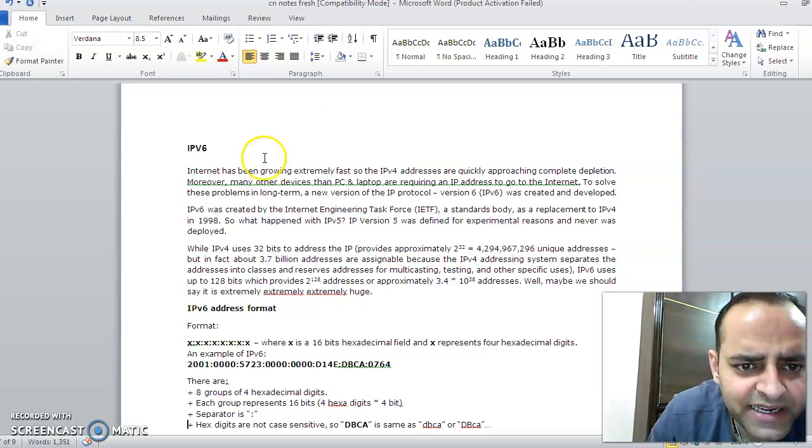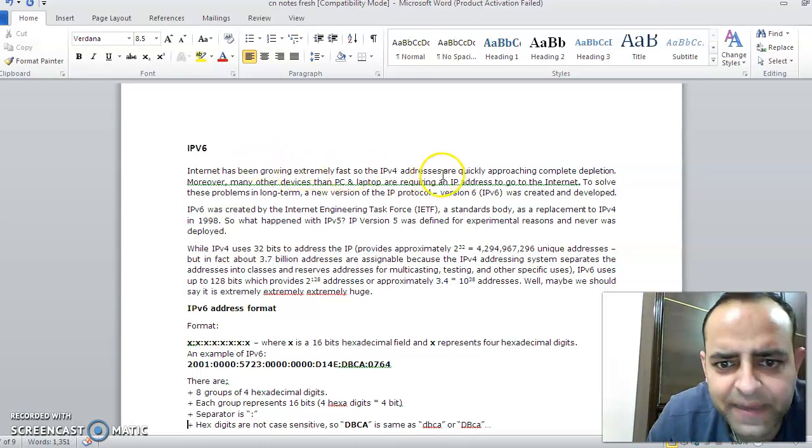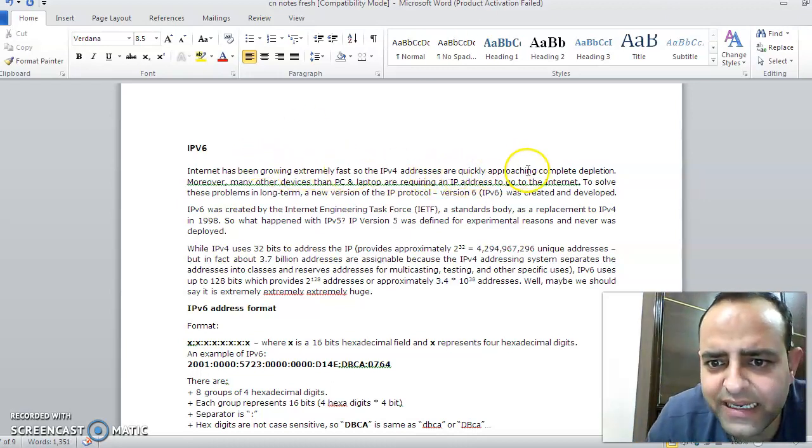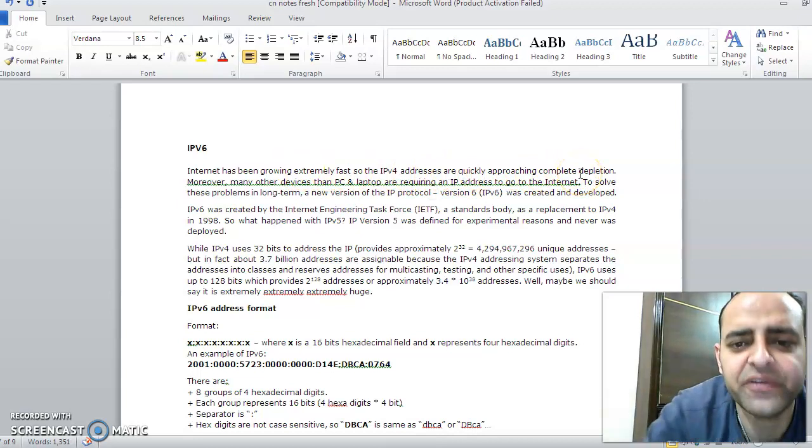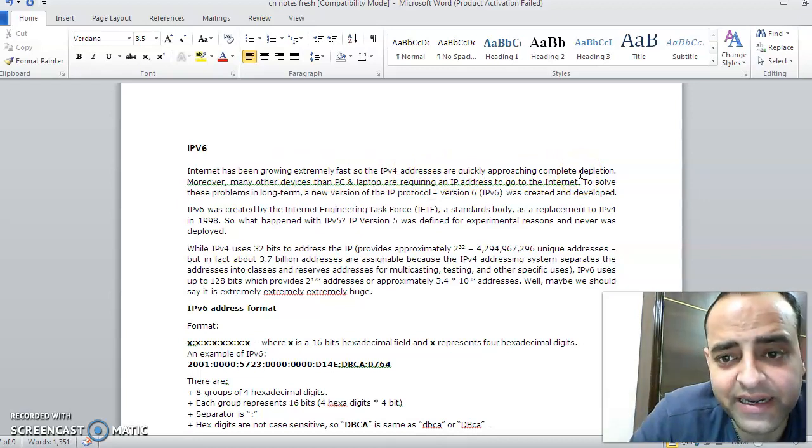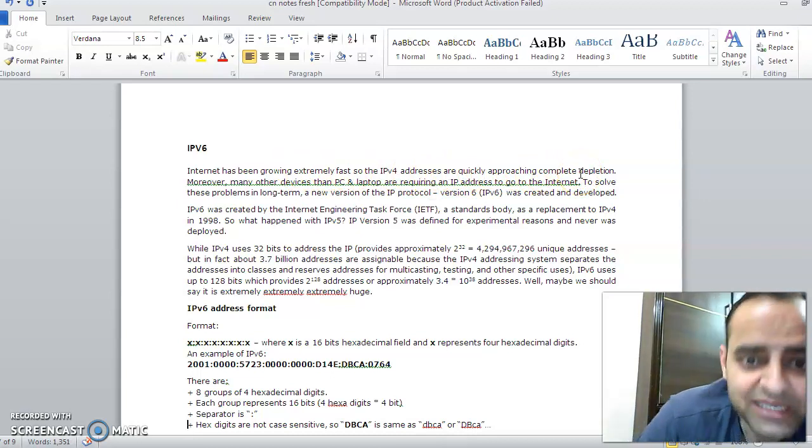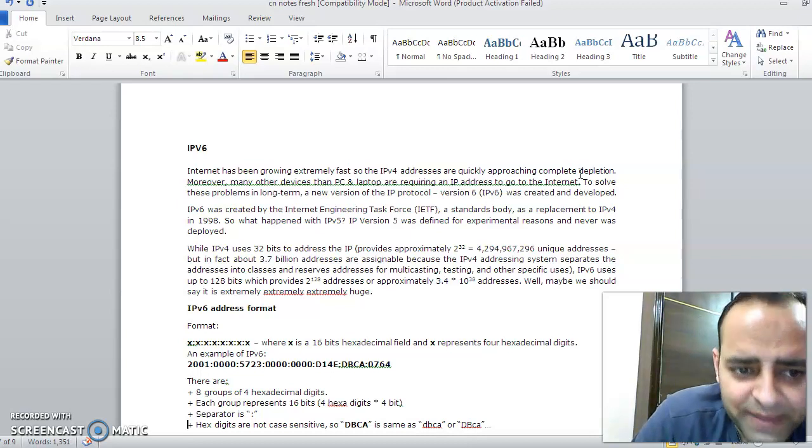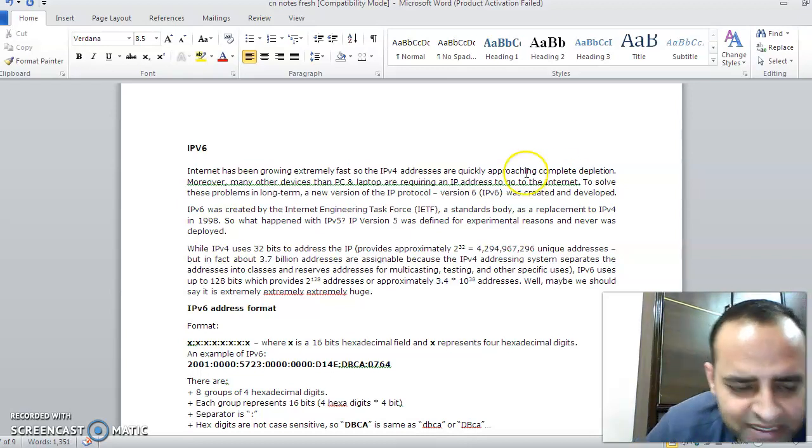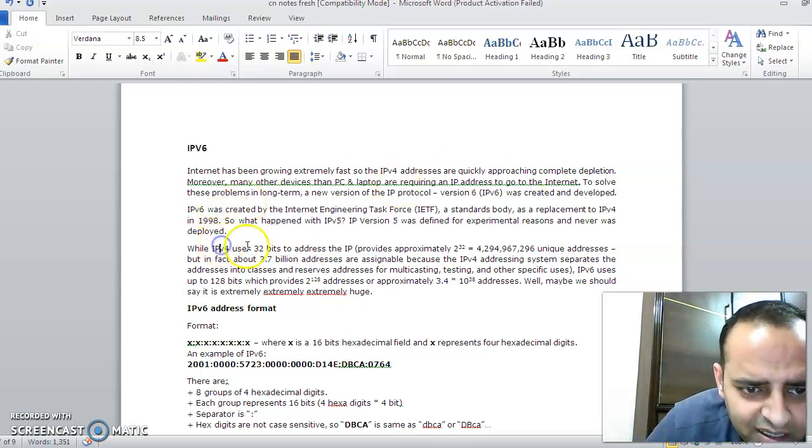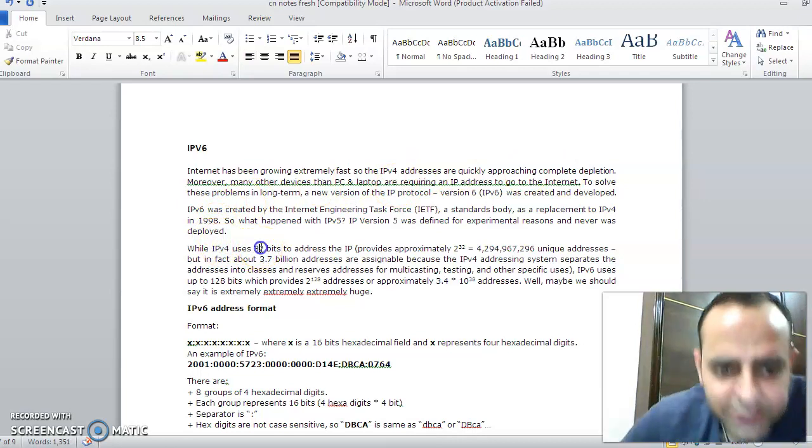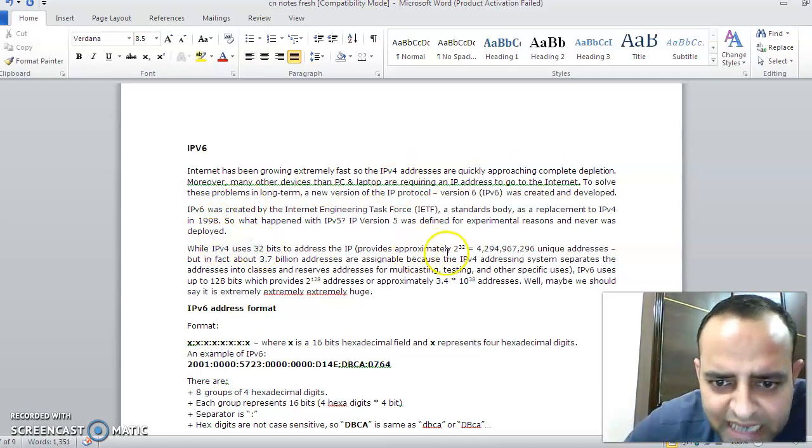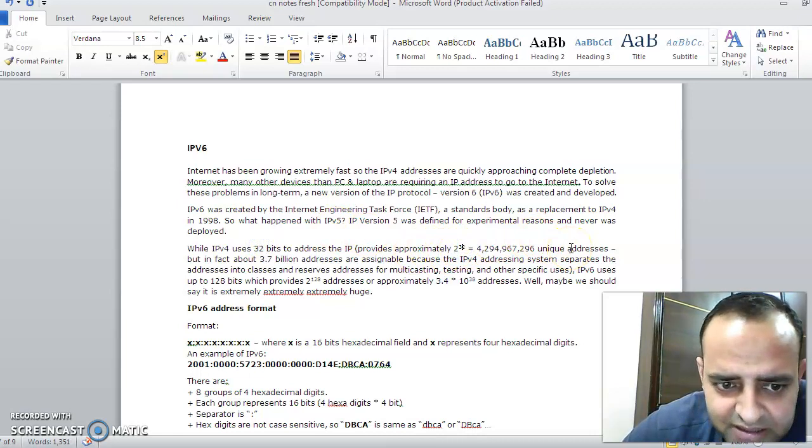We need a new addressing mechanism which supports more number of IP addresses. IPv4 has 4 bytes, 32 bits, so we can have 2 raised to power 32 IP addresses or computers we can support—approximately this value.